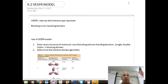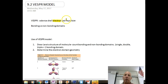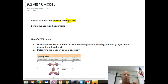Today we're going to be talking about the VSEPR model, which in chemistry stands for Valence Shell Electron Pair Repulsion model. When you have those valence shell electrons present, they repel each other due to their opposite charge, and they maximize their positioning away from each other so that we can get shapes of molecules.